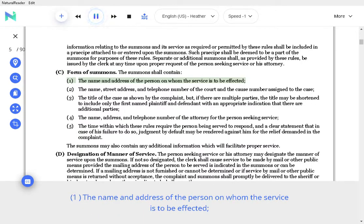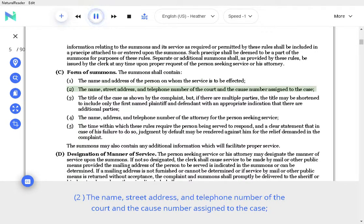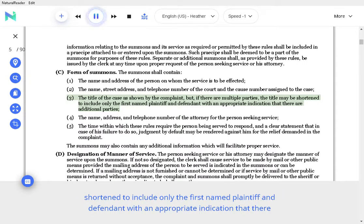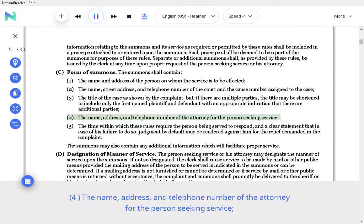The name and address of the person on whom the service is to be effected. The name, street address, and telephone number of the court and the cause number assigned to the case. The title of the case as shown by the complaint, but if there are multiple parties, the title may be shortened to include only the first named plaintiff and defendant with an appropriate indication that there are additional parties. The name, address, and telephone number of the attorney for the person seeking service.